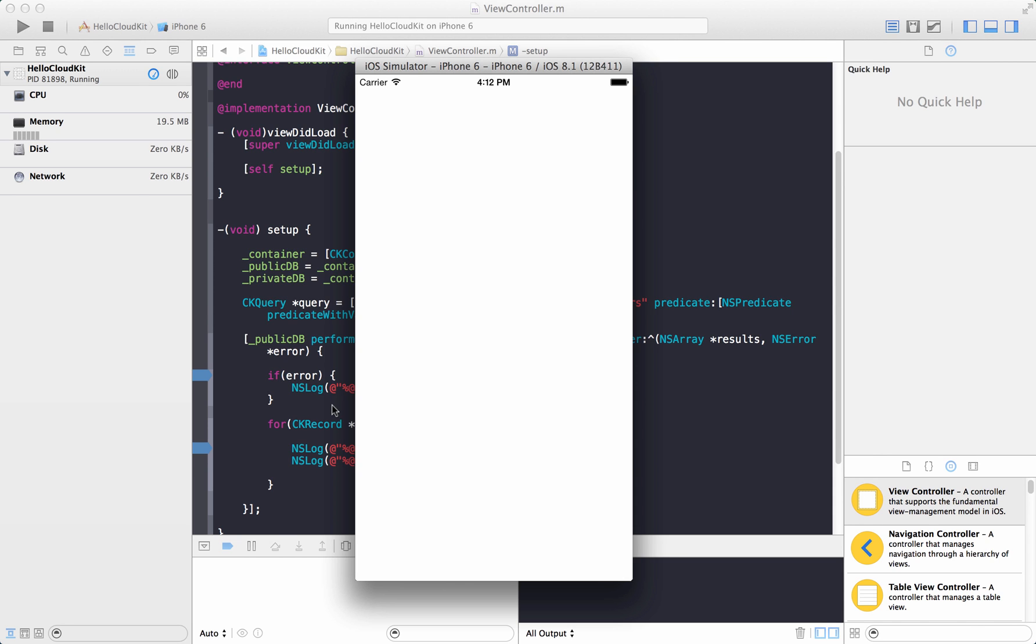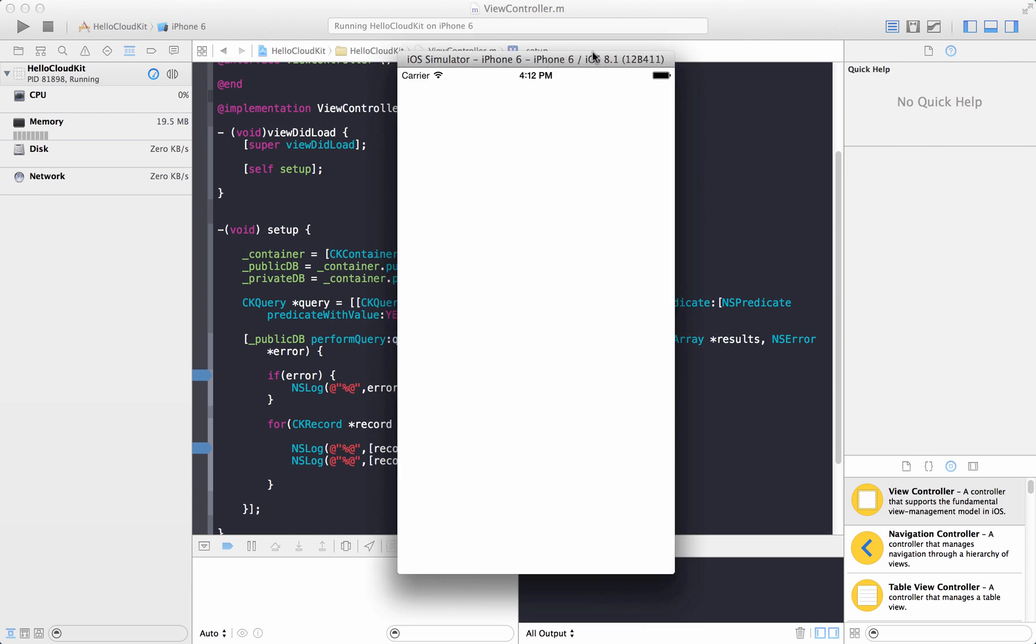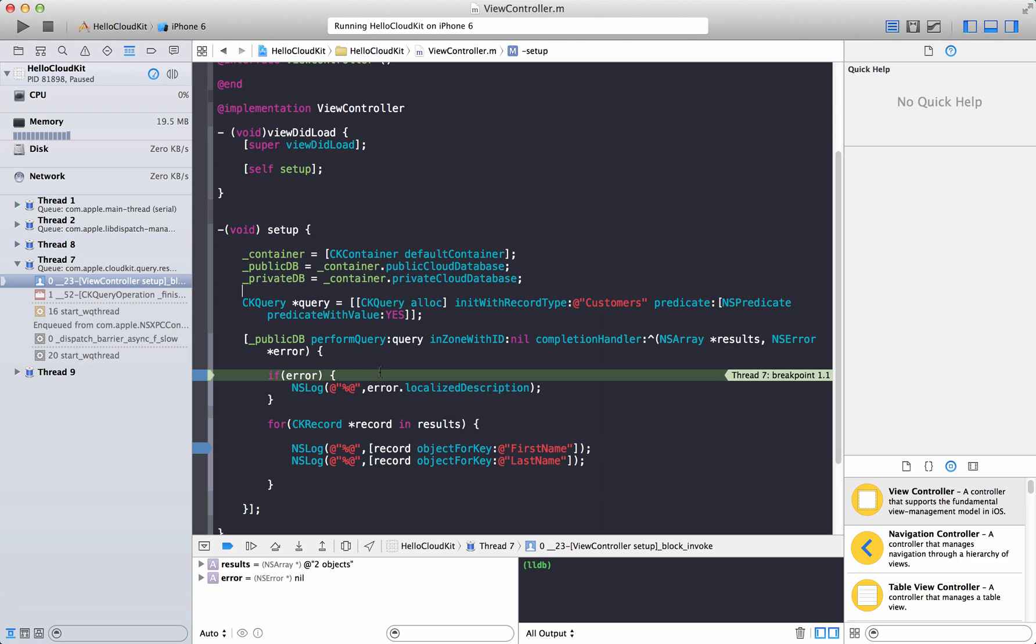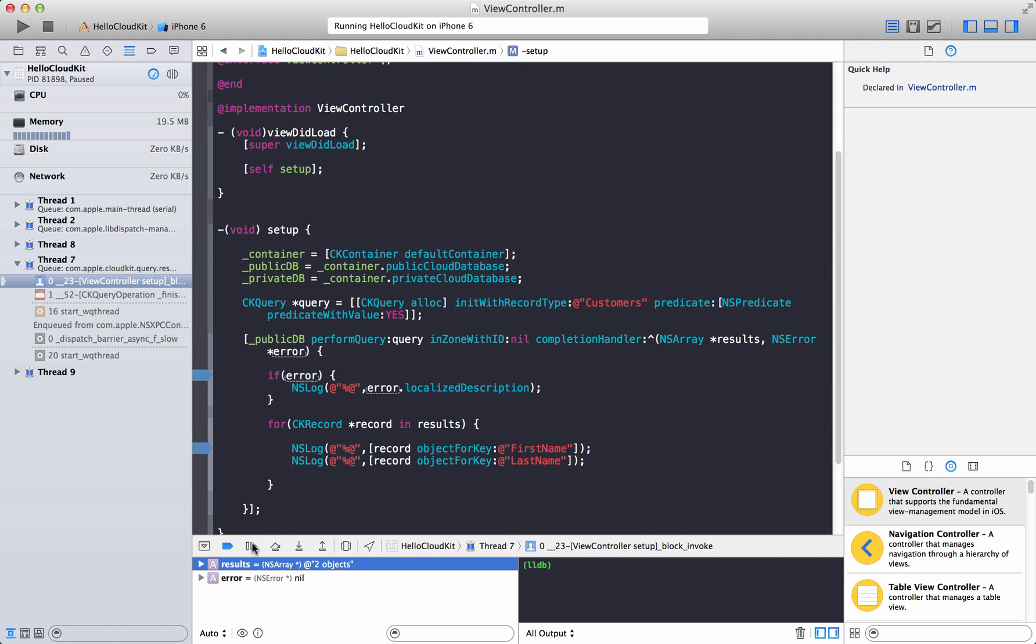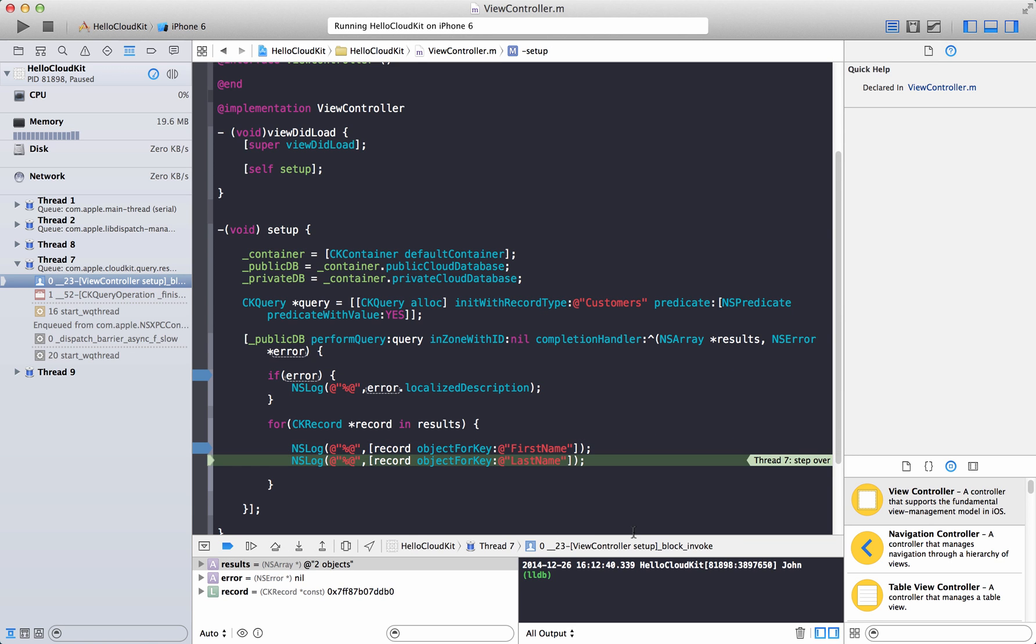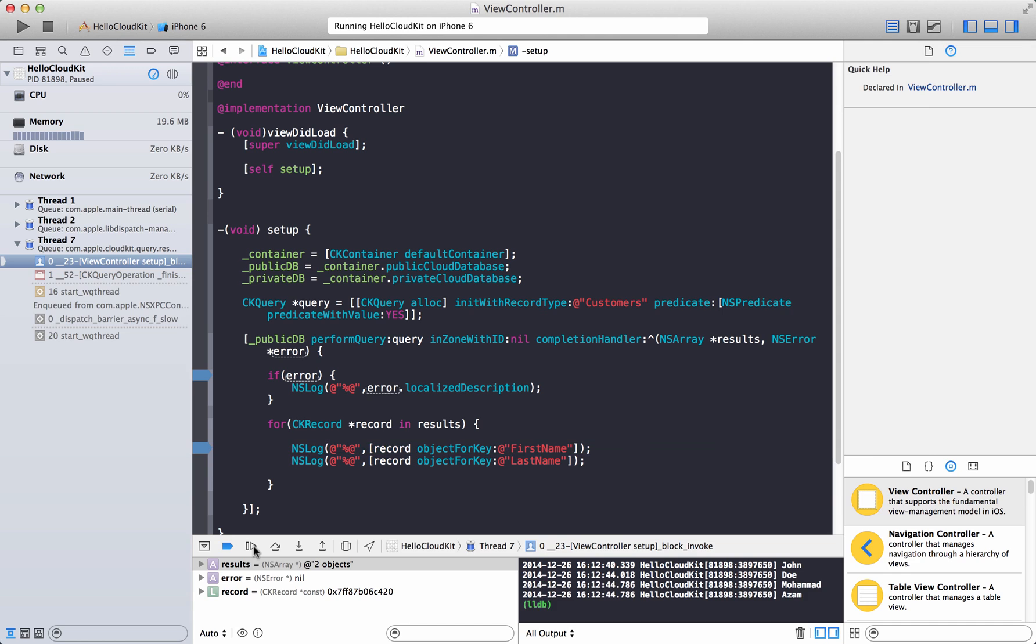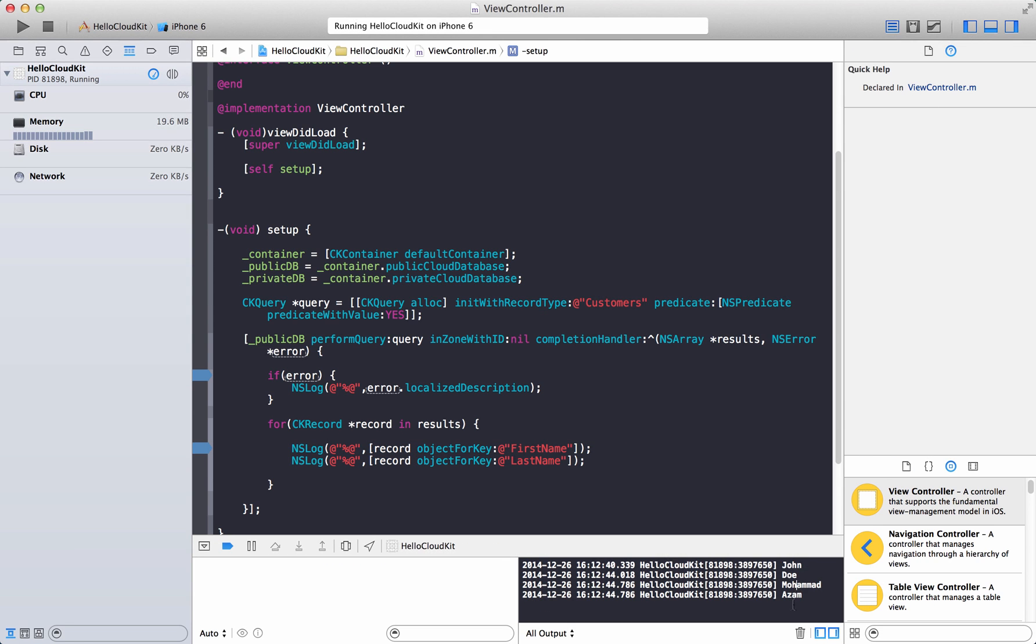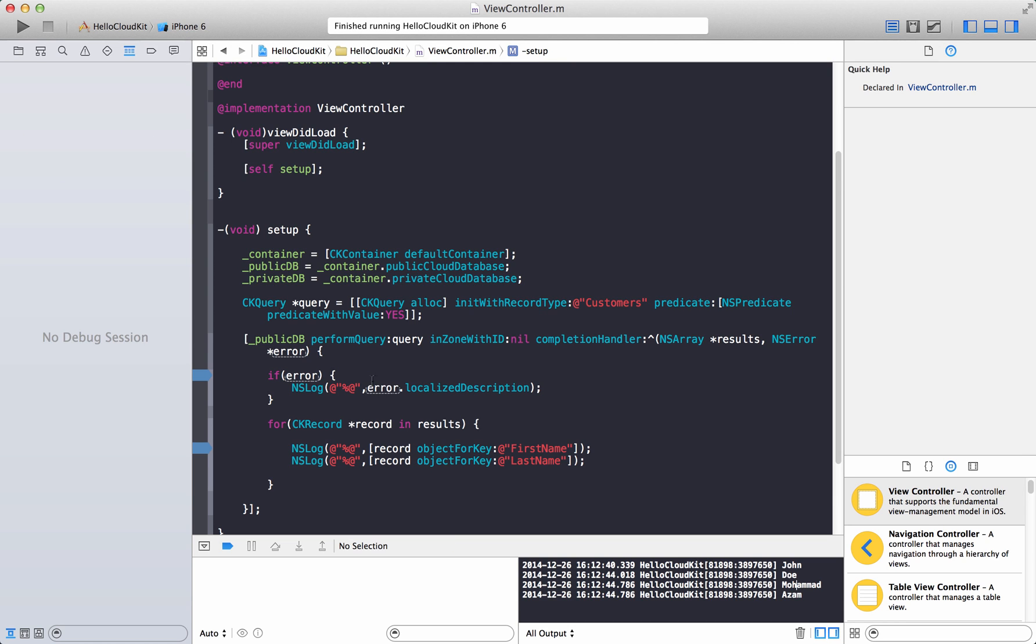Let's run this again. Not sure why it takes a while for communication with the iCloud. Maybe it's authenticating. The error is nil and in this case, results we have two items. So if you print it, you can see that the first name is John Doe and Muhammad Azam. Whatever we entered over there, we can get it back over here. Cool, right? That is pretty much it.